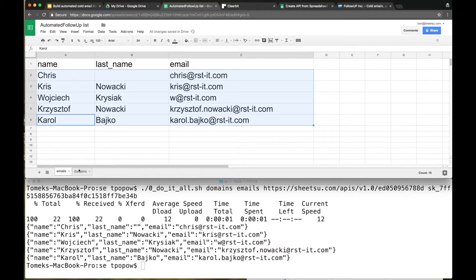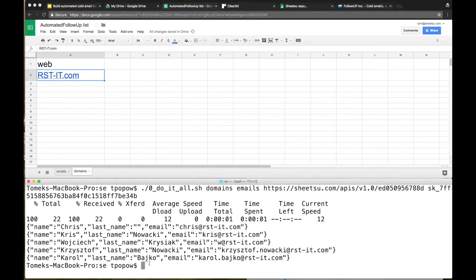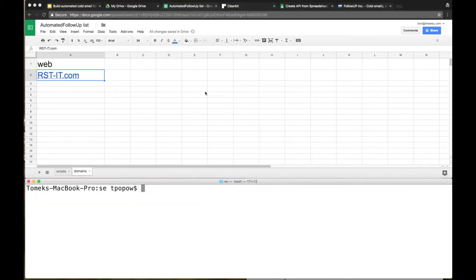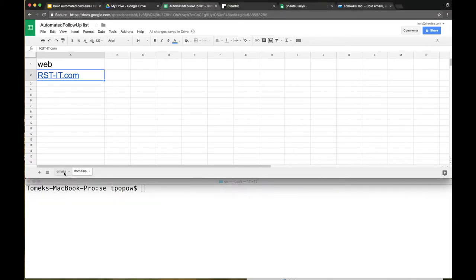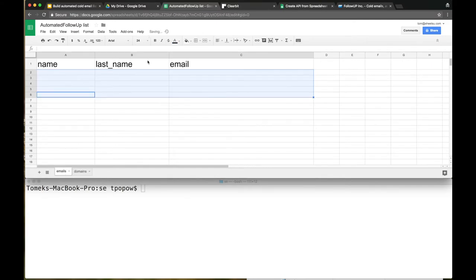The only thing that was on the input was the web address of the company that I'm interested in, and that's it. Let's clear the emails and I'm going to show you how to do it.